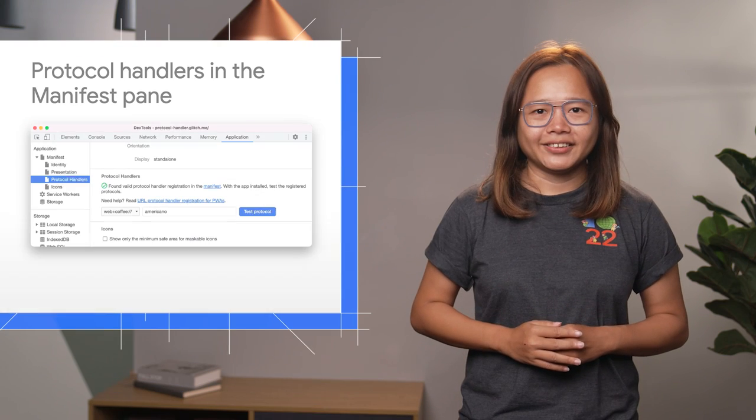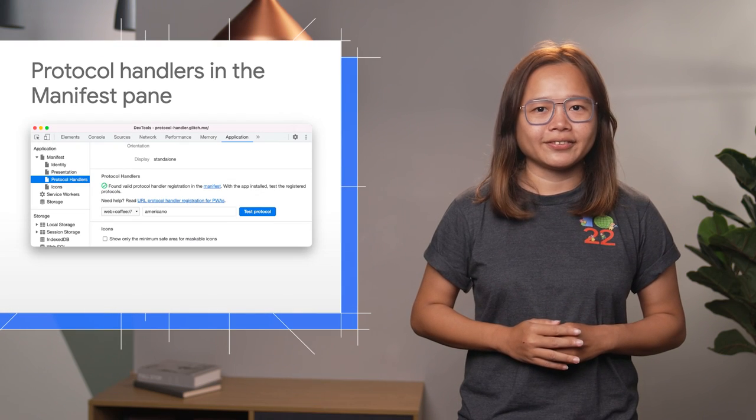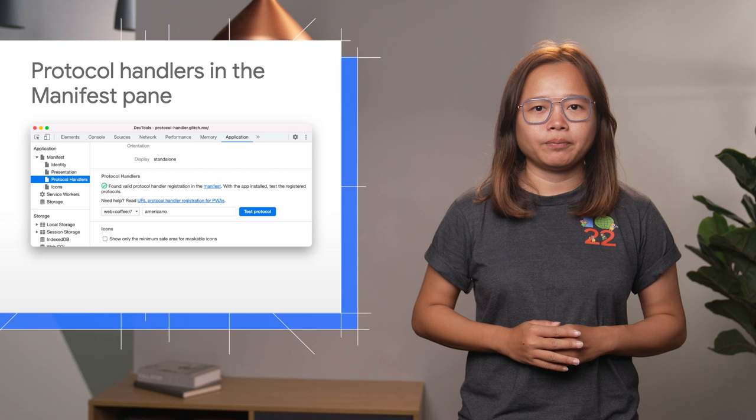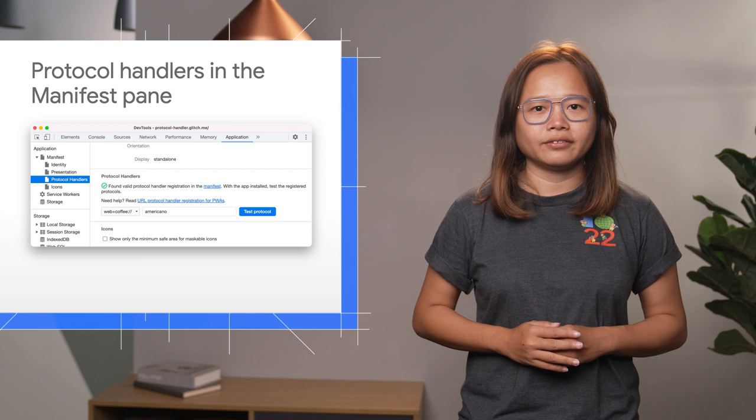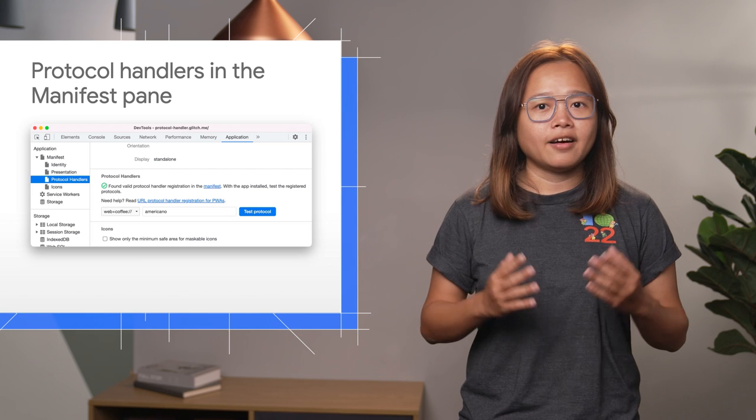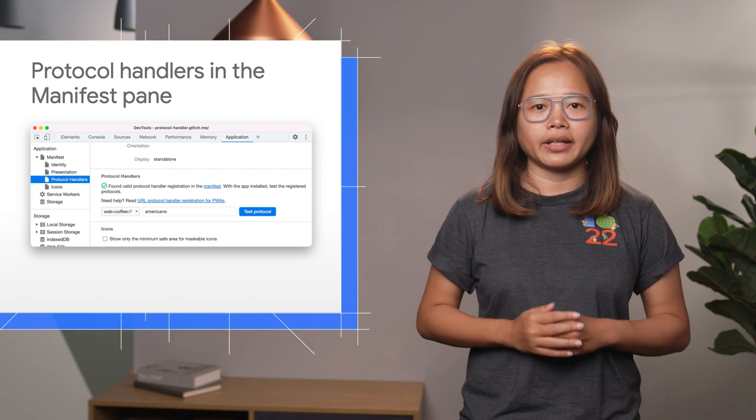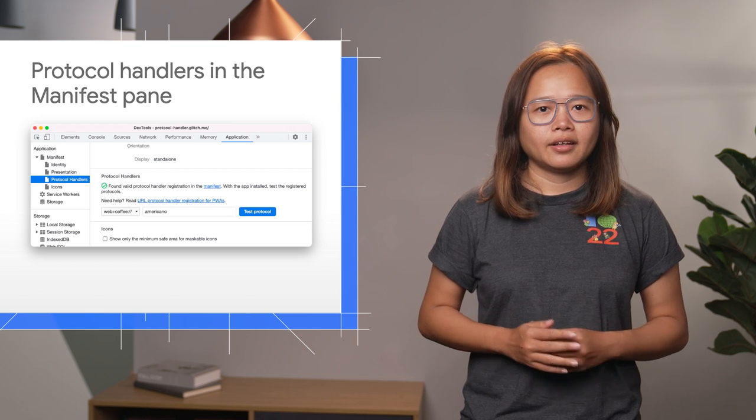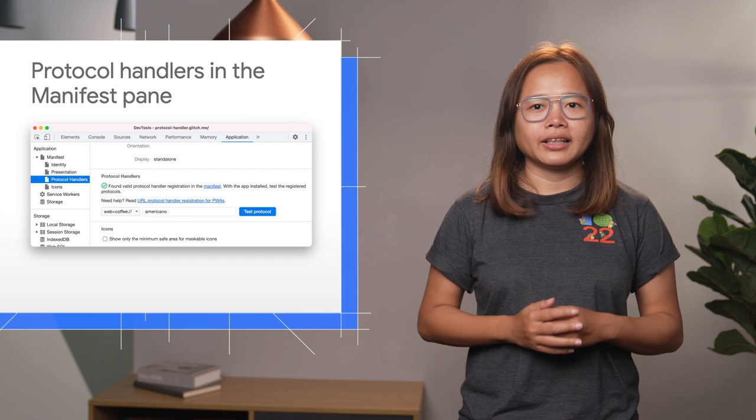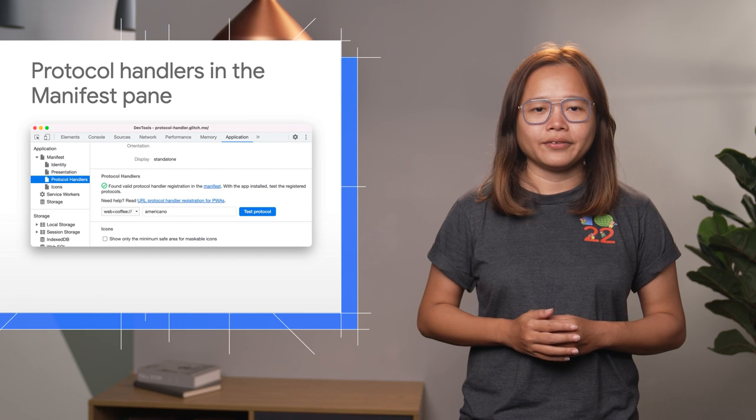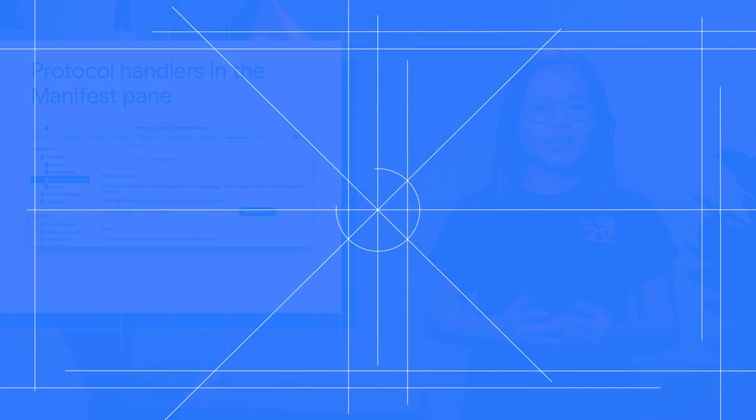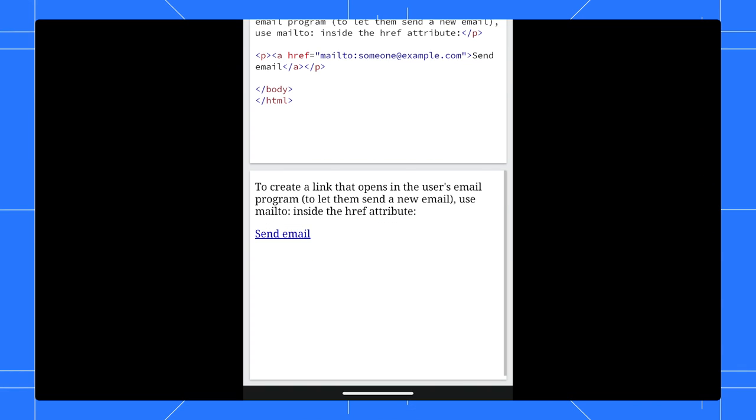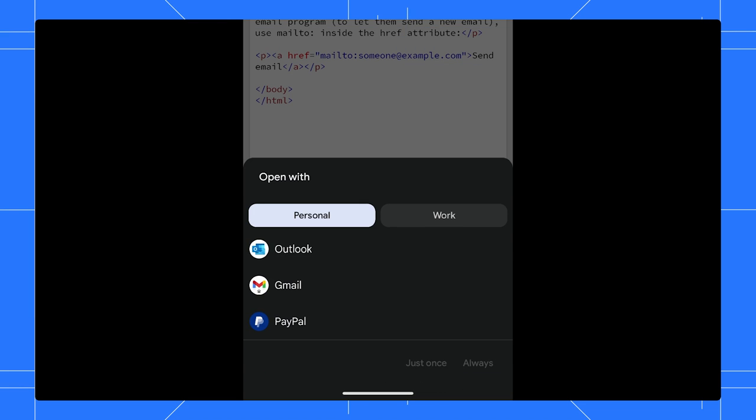Next, you can use DevTools to test the URL protocol handler registration for PWA. Protocol handler is not a new concept. In your mobile phone, when clicking on a hyperlink with a mailto URL, you are given a few options to open it with native email apps. These options are shown because these apps support the mailto URL scheme.